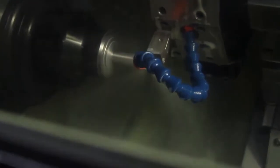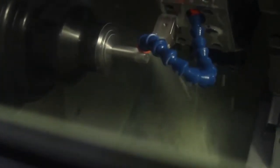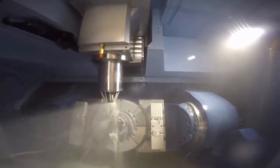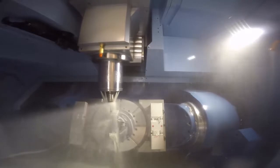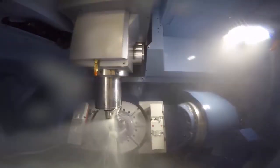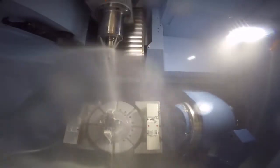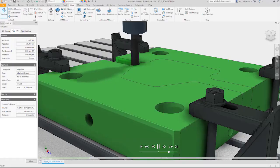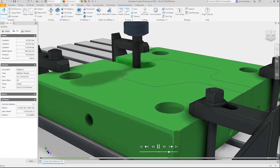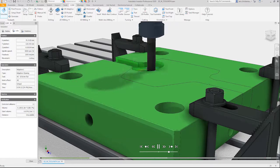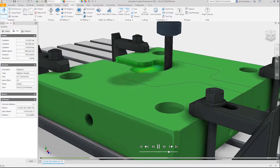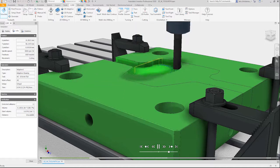From simple machining to complex parts, our solution includes 5-axis milling, mill turn and turning. Inventor CAM helps you manufacture quality parts every time.